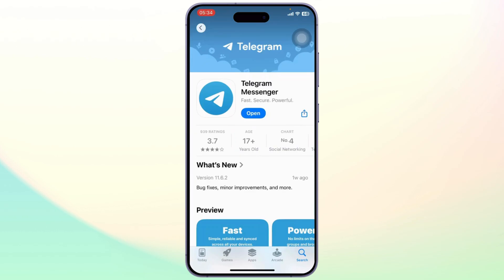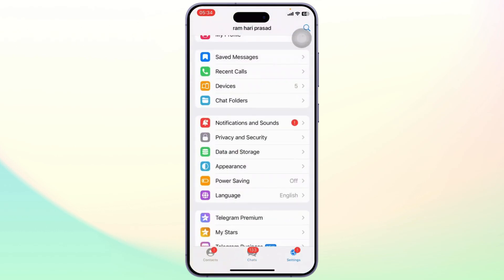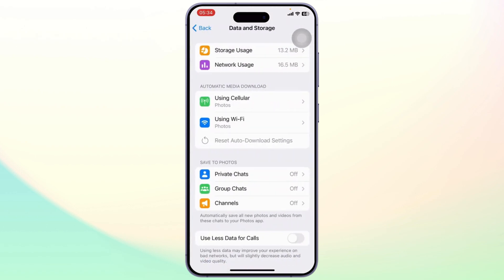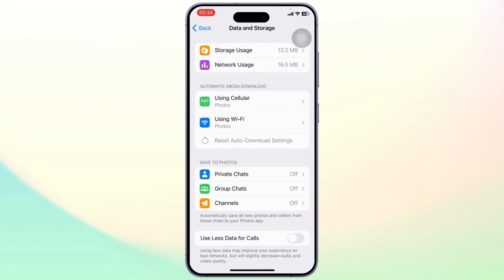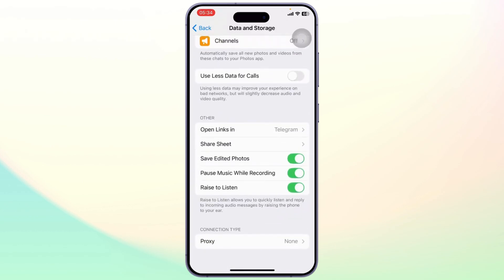After you install it, you can open it up and then log in using your account. On the bottom right corner you will see your Settings, you will see your Data and Storage, and you will see that there is not much option for backups and transfers.